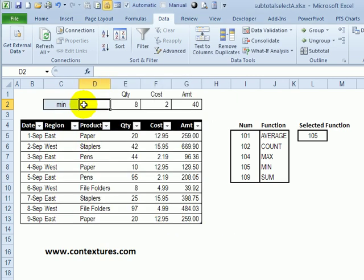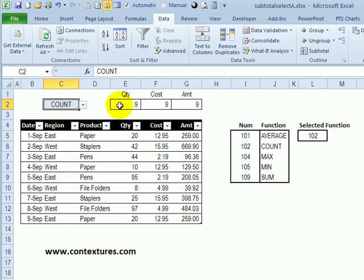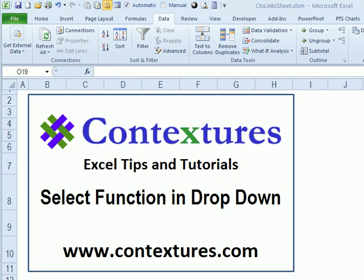So I can select count, the max, the average. To download the sample file for this video, and for more Excel tips and tutorials, please visit my Contextures website at www.contextures.com. So I'll see you next time. Thank you.